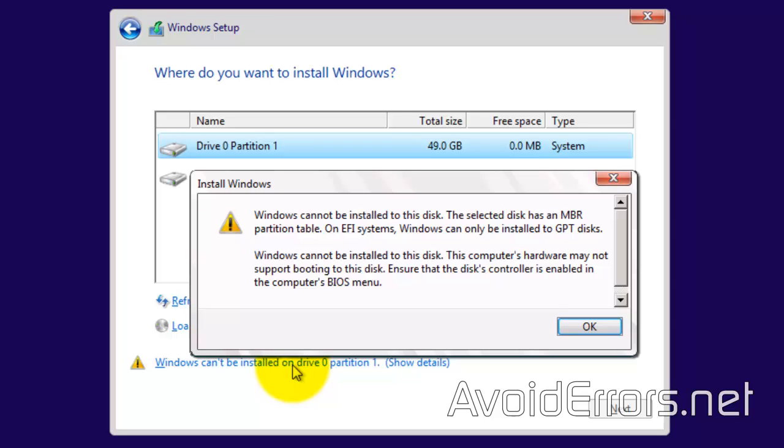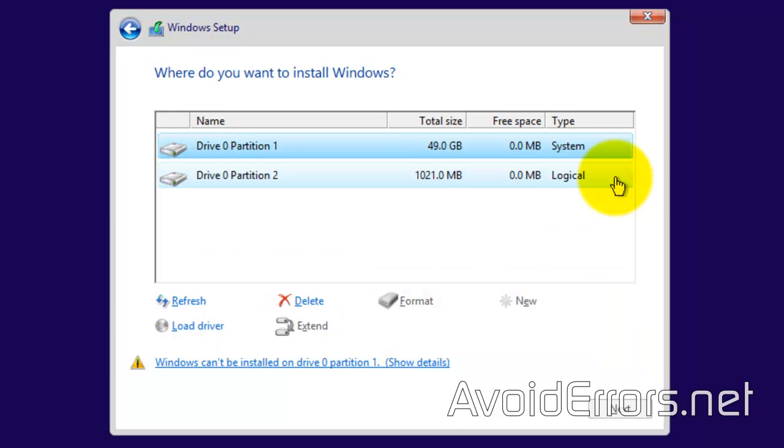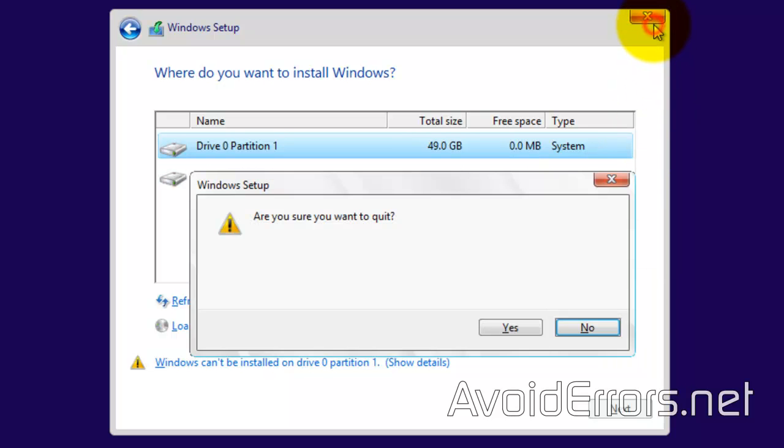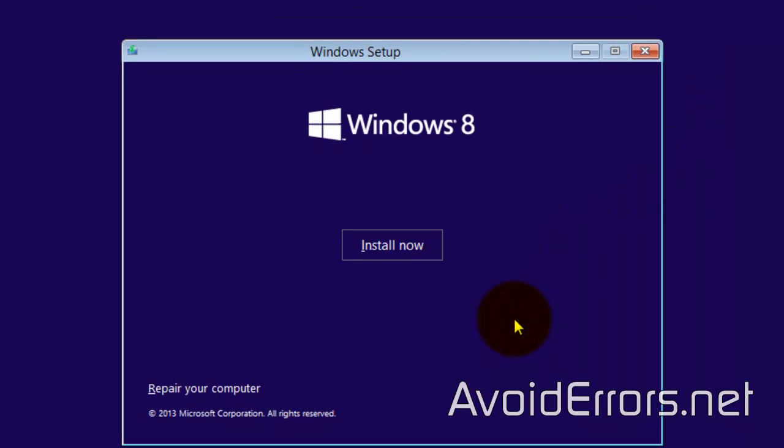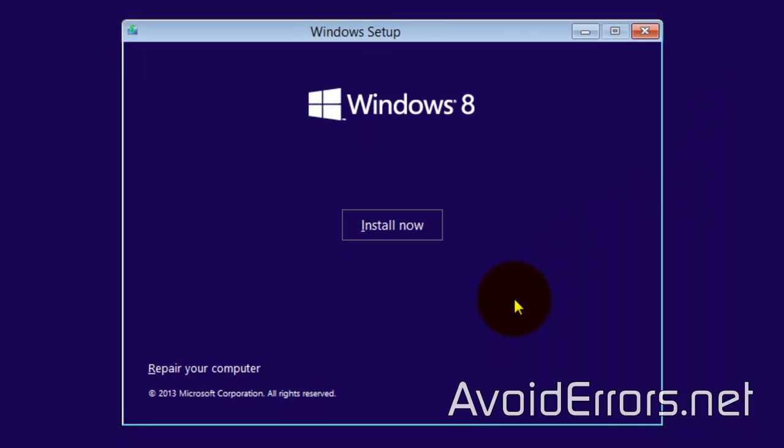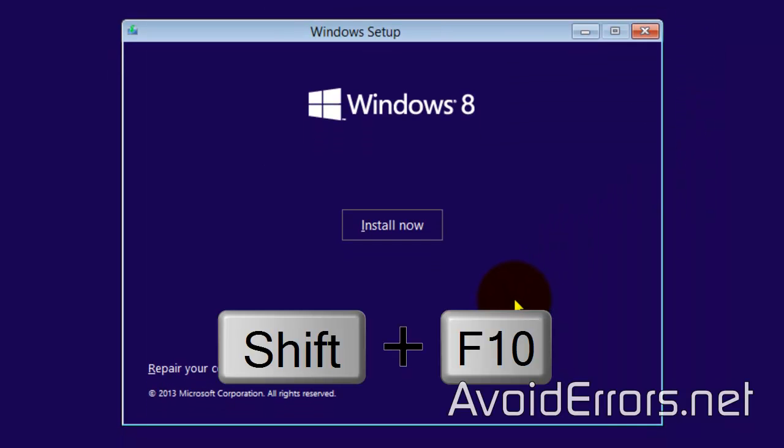I'm going to close the windows here. From anywhere in the setup, you can press the Shift key plus F10 at the same time to bring up the command prompt. Shift plus F10.